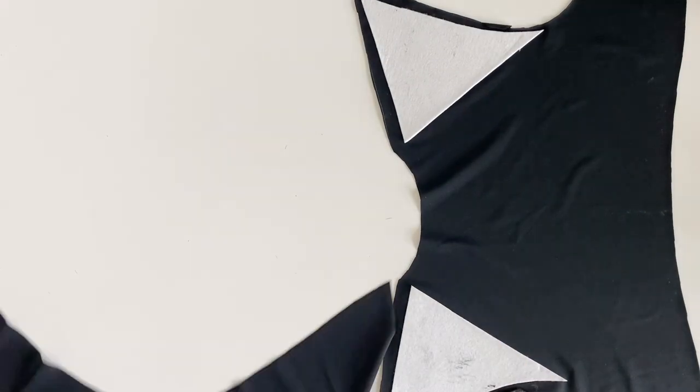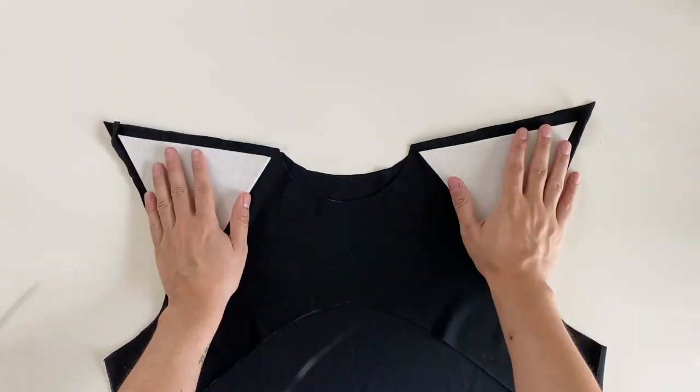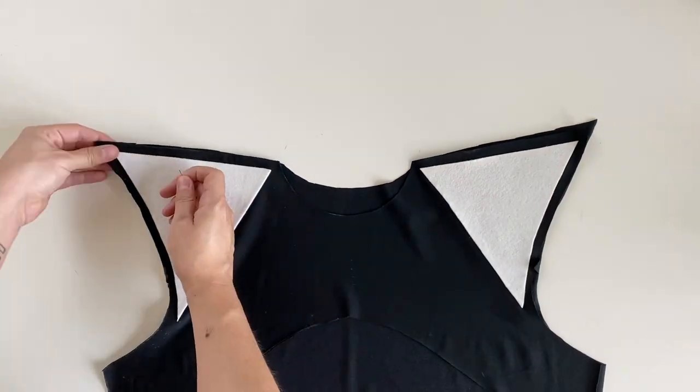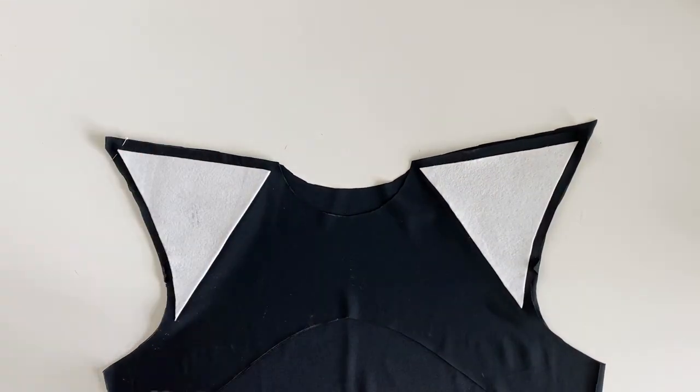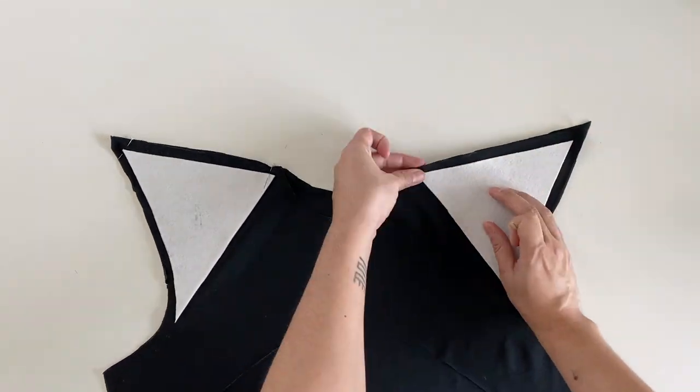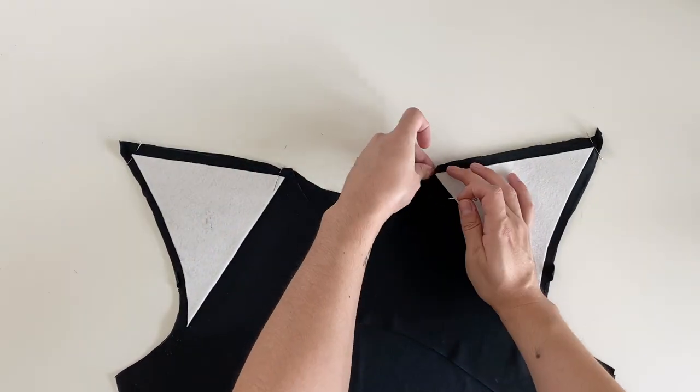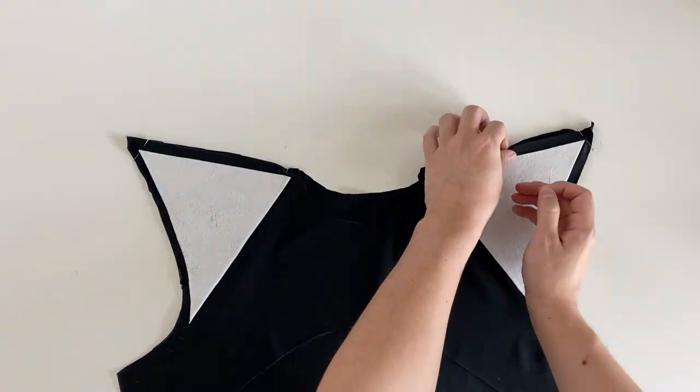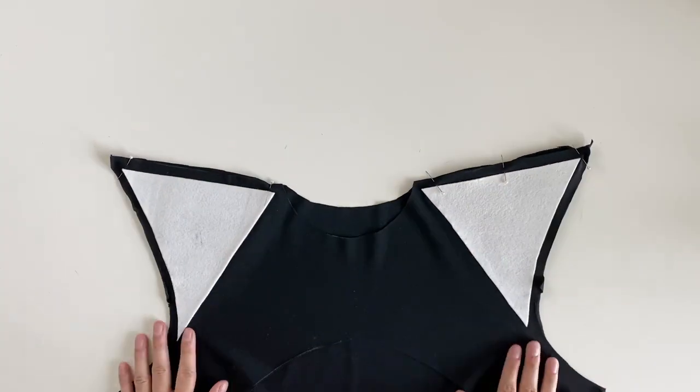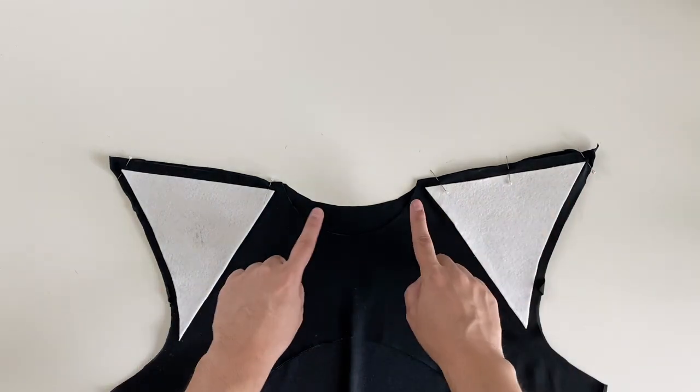We can then sew the garment similar to a t-shirt. First, stack the front and back pieces, right sides of the fabric facing each other, and serge along the shoulder seams. If you don't have a serger, you can sew with a zigzag stitch.